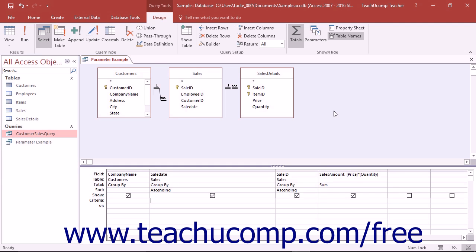You certainly wouldn't want to have to sort through all the records in the database tables to find the ones that were entered the day before. Even if you created a query that found the records for the previous day's data entry, without parameters you would have to open the query in design view each day and edit the criteria values before running it.